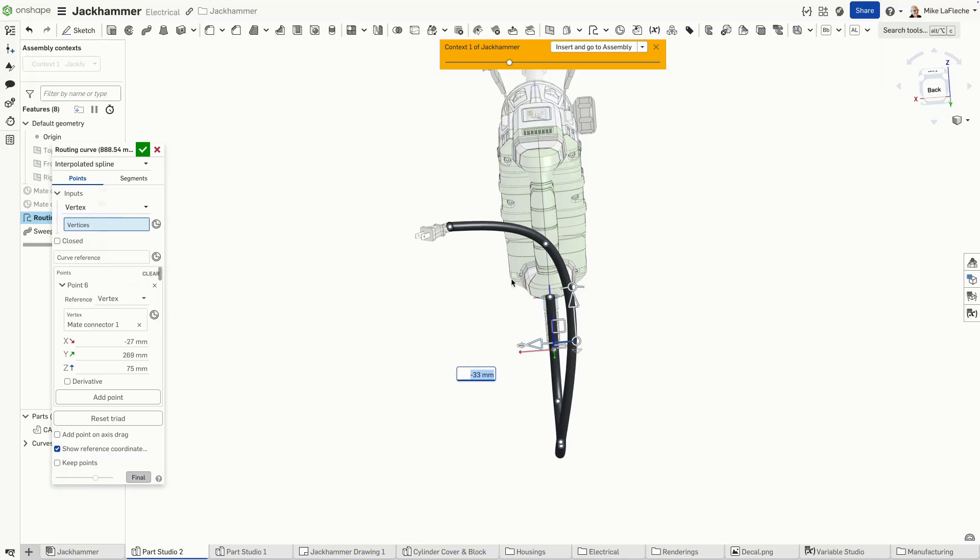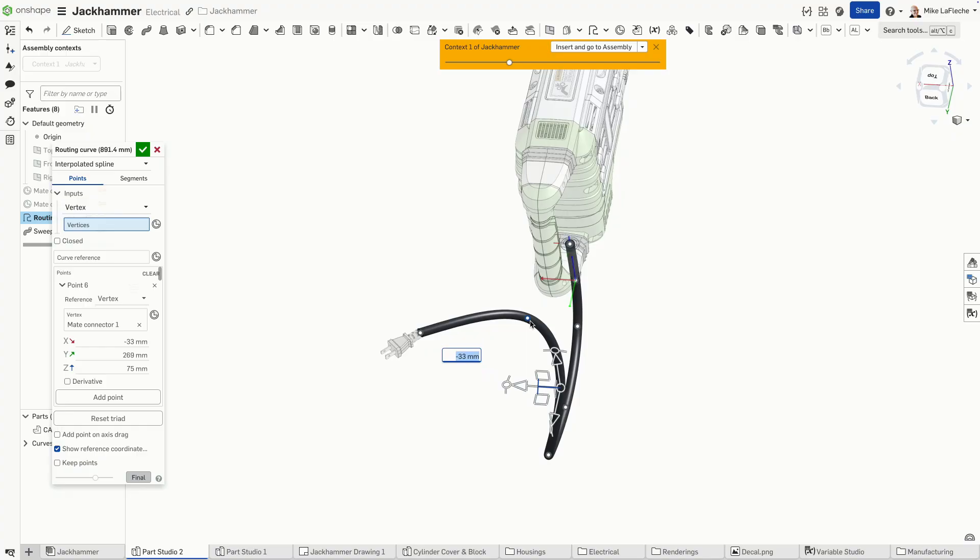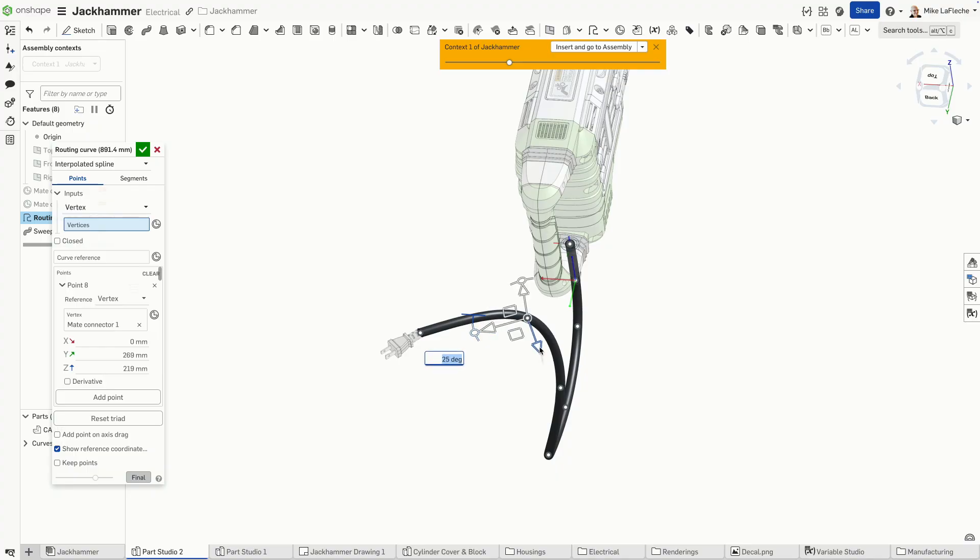You'll move that out of plane right there. So we can have this come out more normal to the end of the plug.